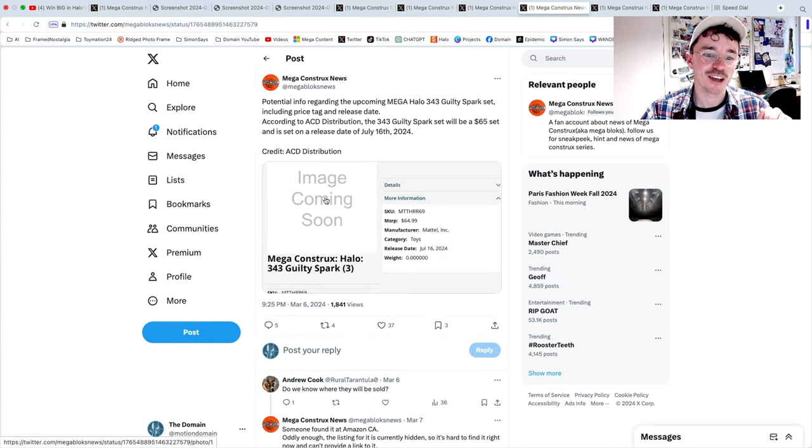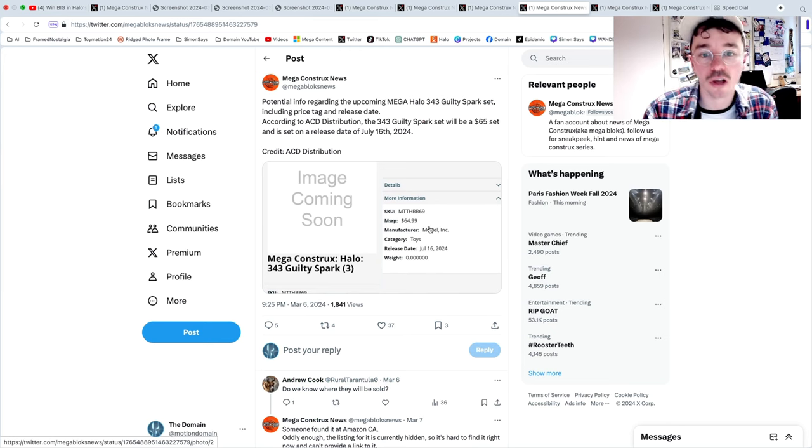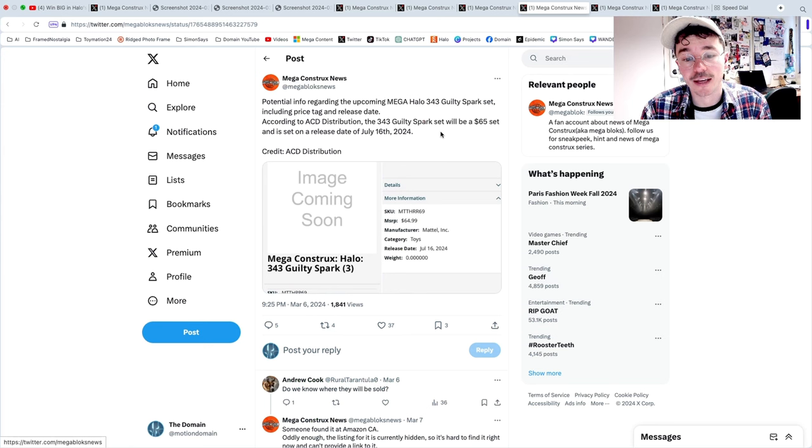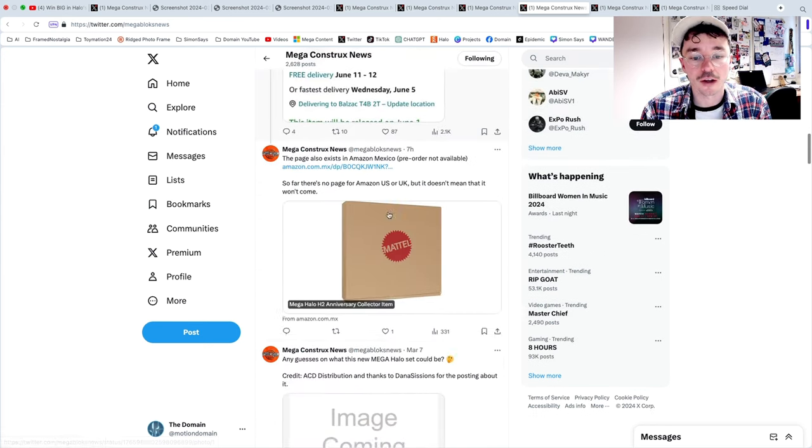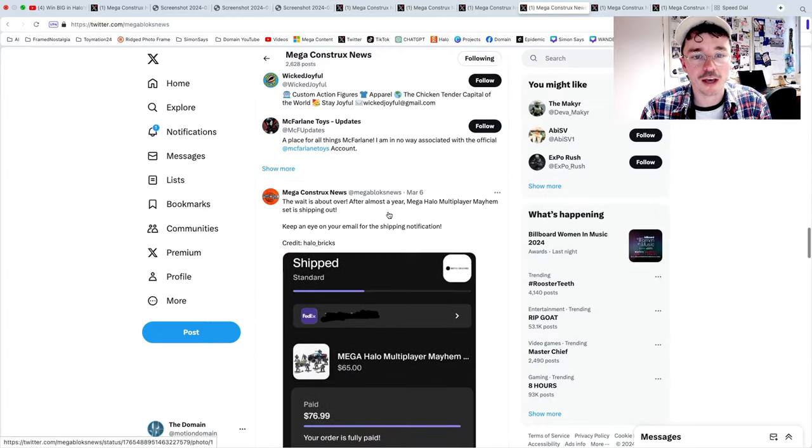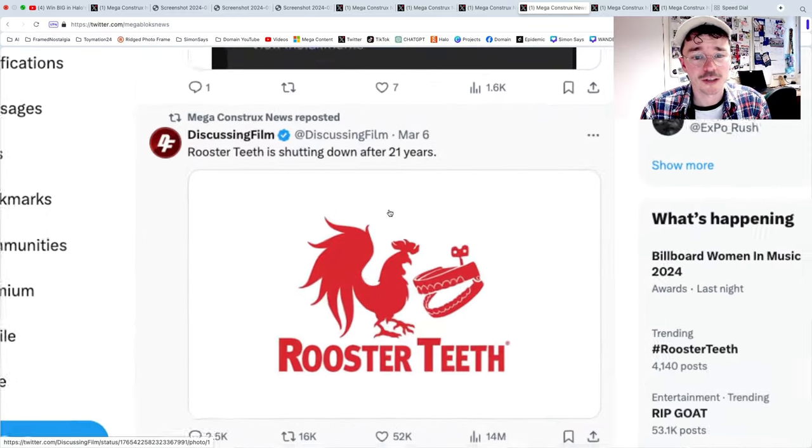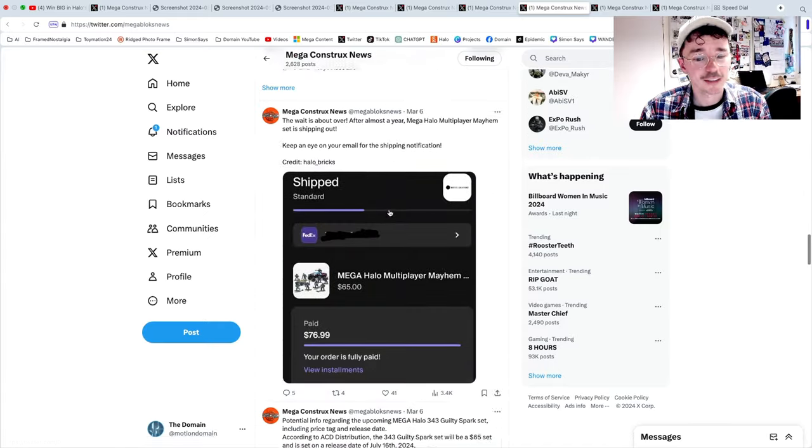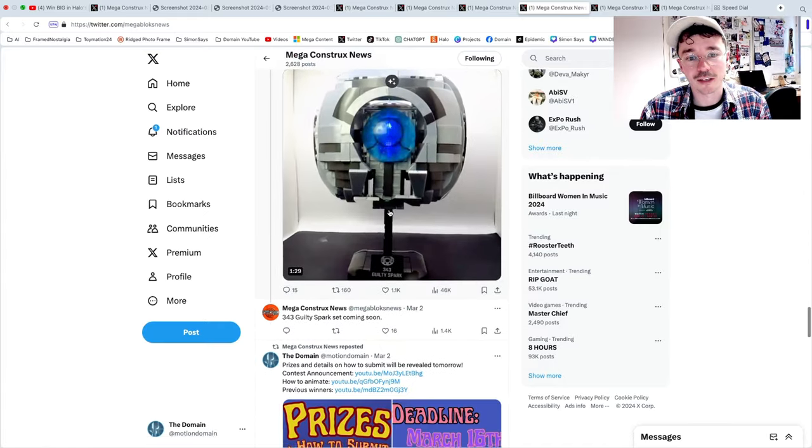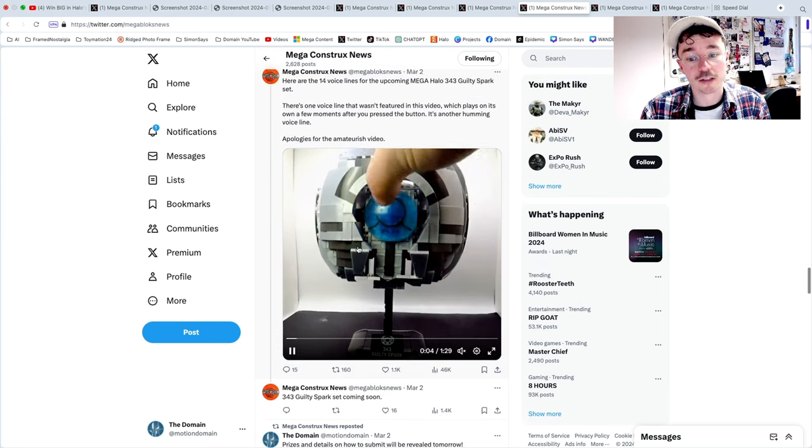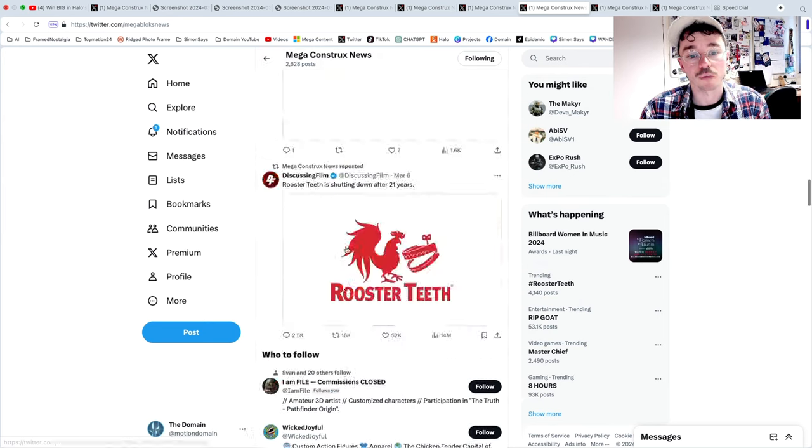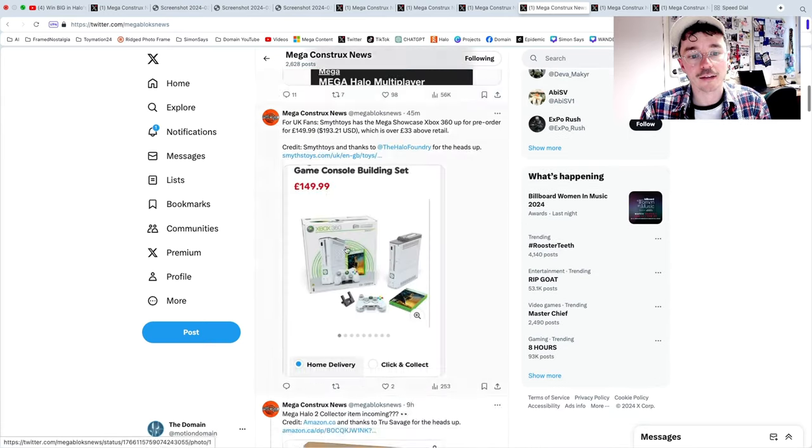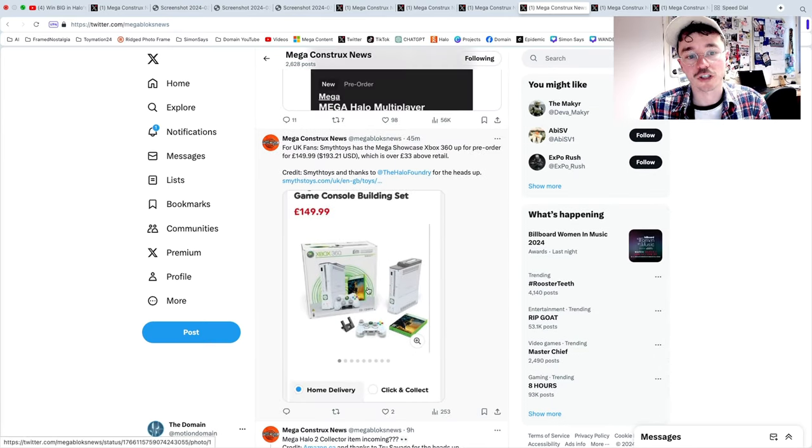Next we've got the Halo Guilty Spark confirmed at $65. I know that's a pretty hefty price tag, but it's lights and sounds. And Mega Constructs News actually had a little detailed video that showed off, oh yeah, RIP Rooster Teeth by the way, shutting down after 21 years, such a shame. But yeah, there's a little video showing off the lights and sound feature or the different sound effects and voice lines it does, so definitely go check that out.